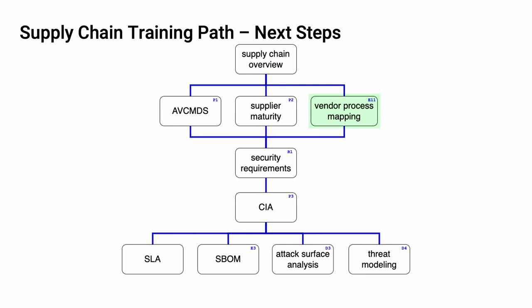The vendor process mapping training covers how to take established vendor processes and map them to the corresponding AVCDL processes. This helps to ensure that no gaps will exist between the vendor and the customer in the area of cybersecurity. Once the three trainings at this level are complete, you should proceed to the security requirements training.